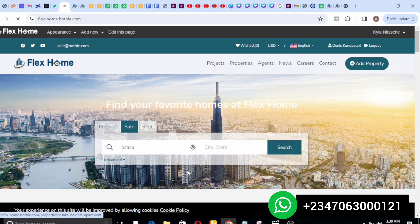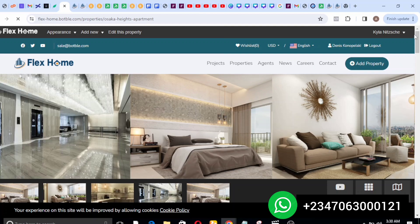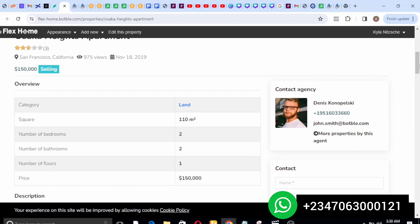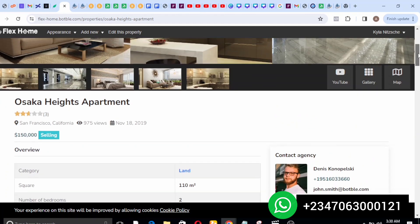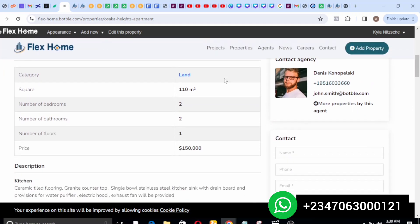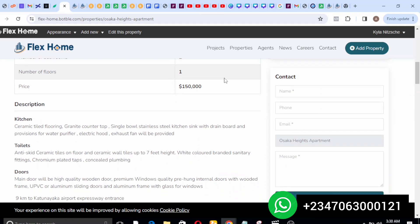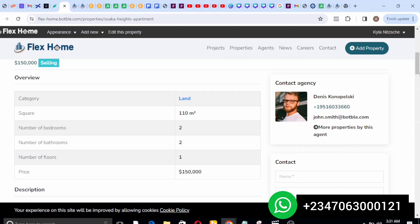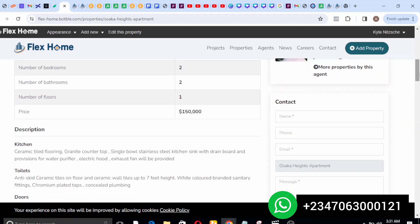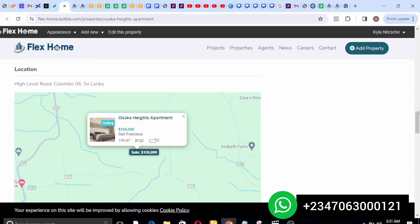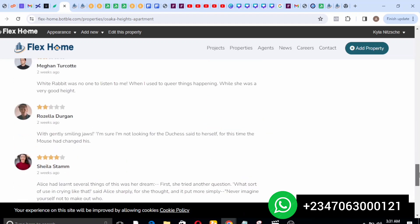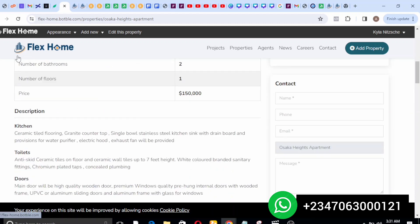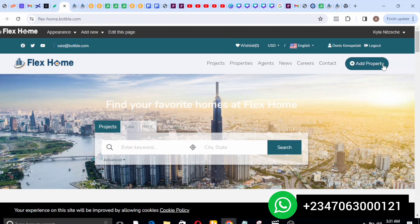When you type in a property name — for example Osaka Heights Apartment — this particular apartment will open up. You can see this property is for sale and you get to see all the information needed: the number of rooms, the description, and also the agent that is listing this property for sale. You can reach out to the agent by providing your name and information and submitting. You also get to see the location on a map feature that tells you where the property is located. This is an advanced real estate website.